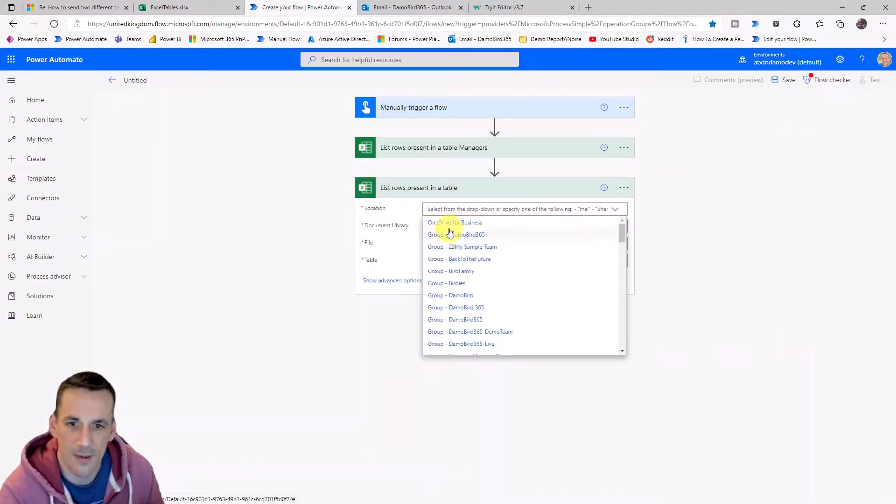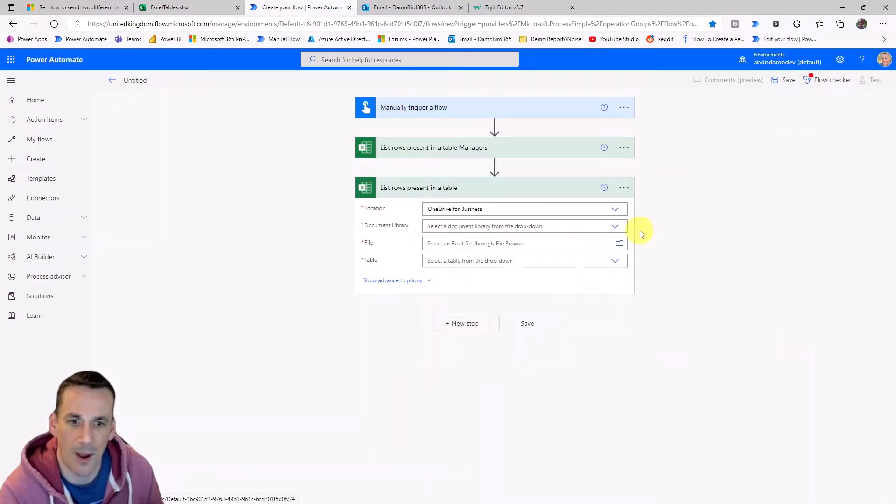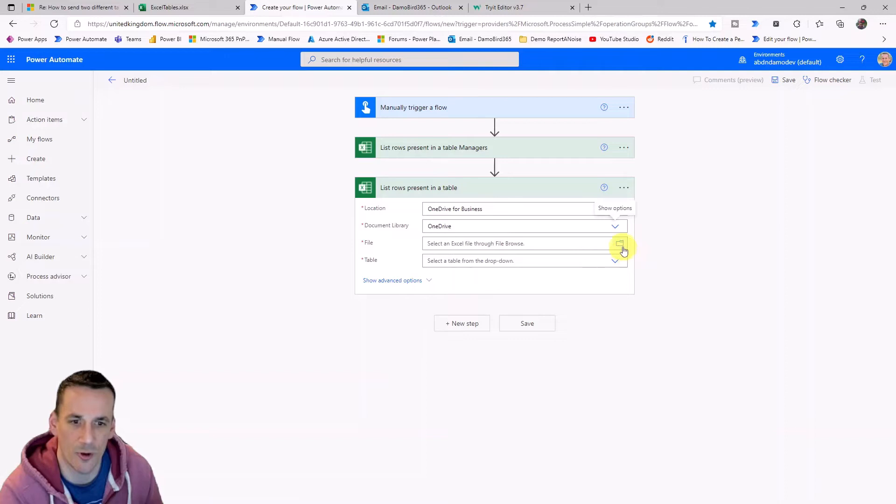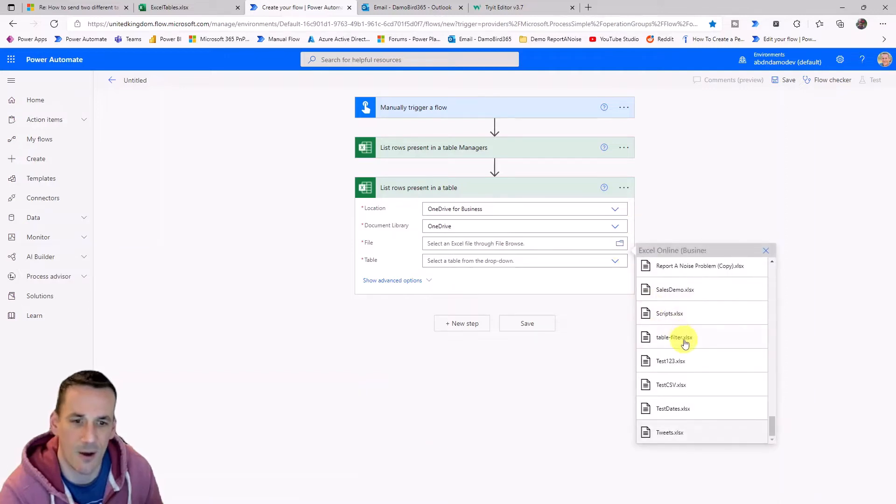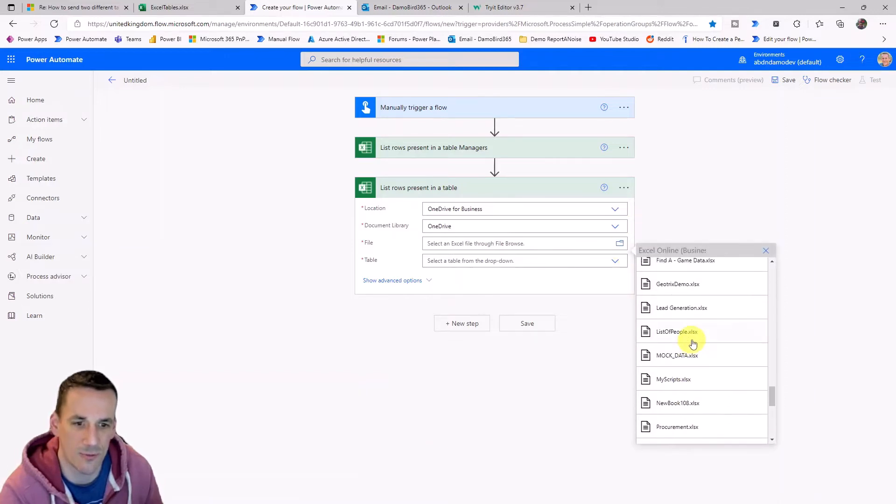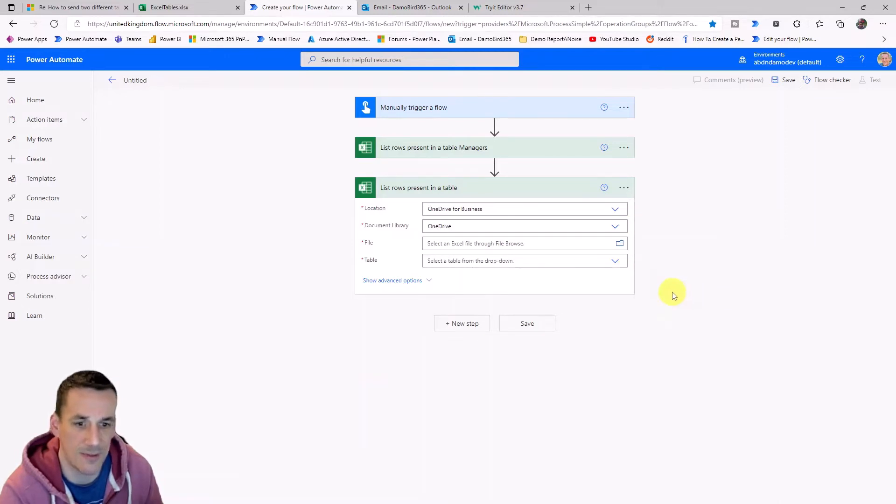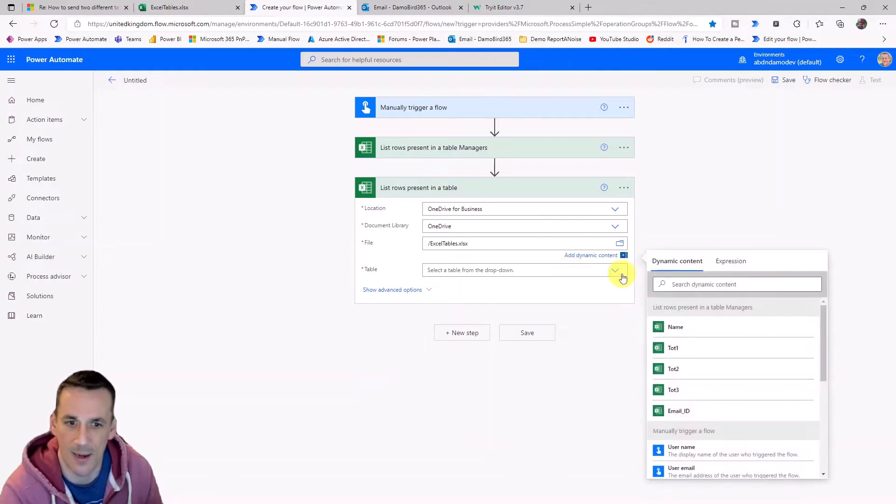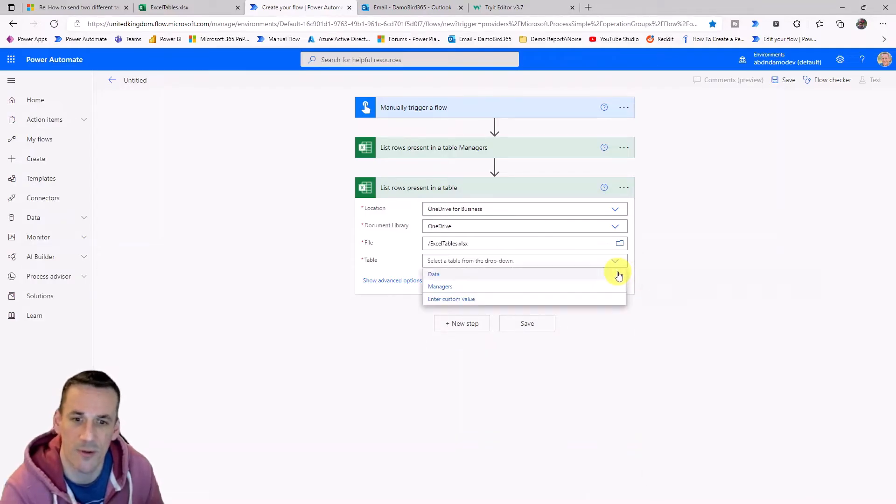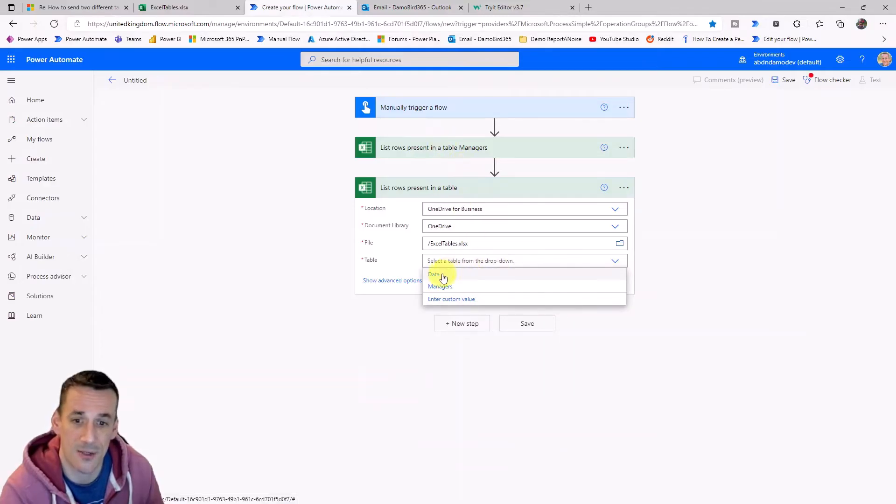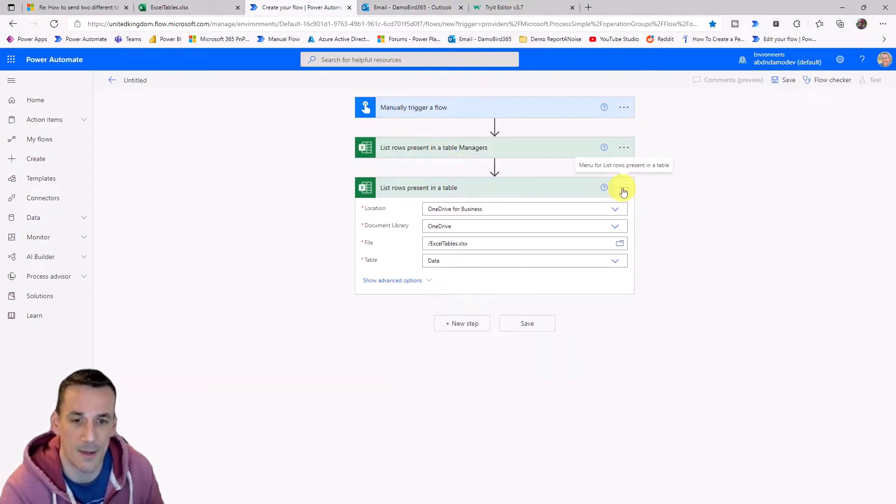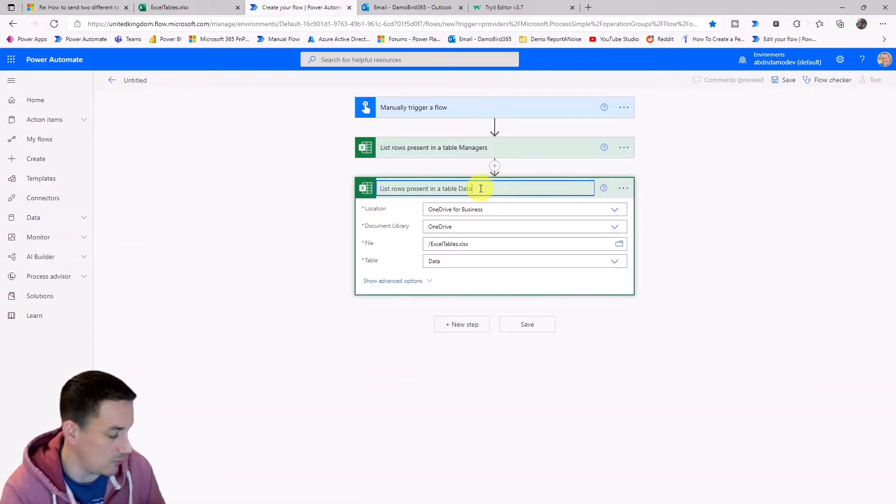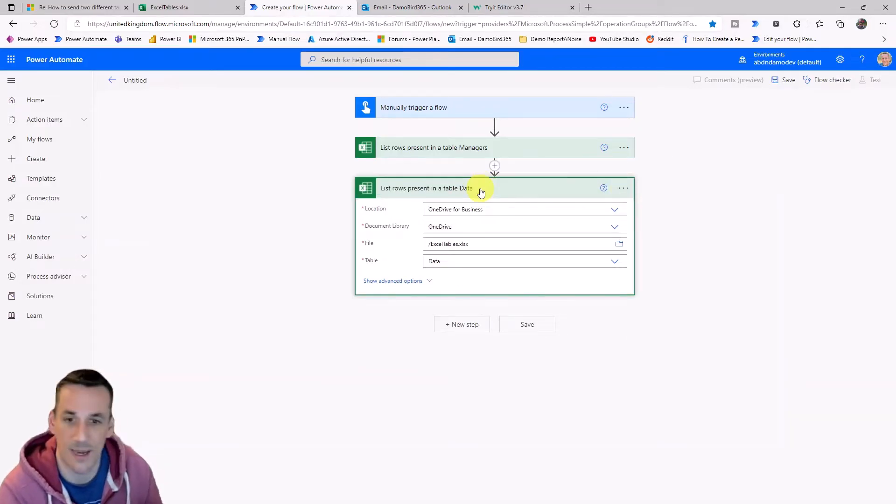So again, like before, I'm on OneDrive. The document library is OneDrive. I'll pick that same file and you could, of course, be using a different file or indeed a SharePoint action instead of, or SharePoint location instead of a OneDrive. And this time instead of the managers data, I'm going to go for the big table of data and we're just going to rename that to data. So again, that it's easy to find.